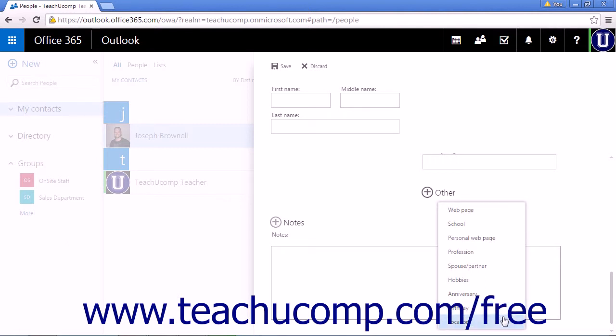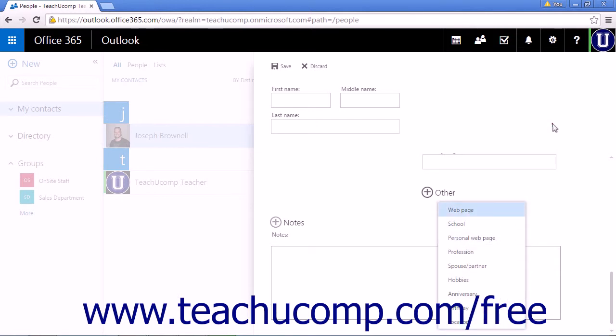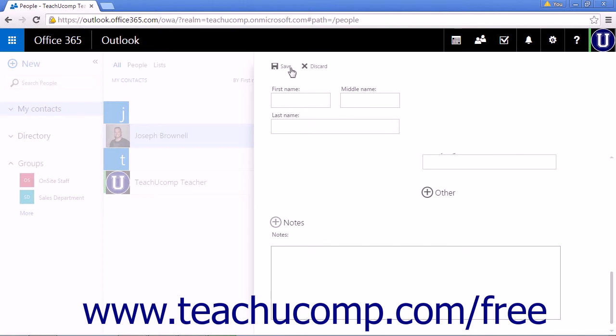Choosing any of these options will add fields for the respective item, allowing you to add that information for your new contact. When you have finished entering the information you need, click Save to add your new contact to your My Contacts list.